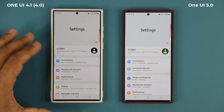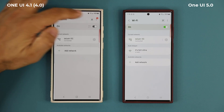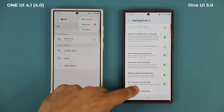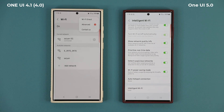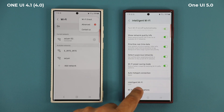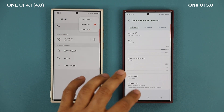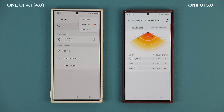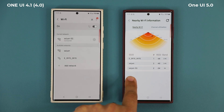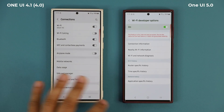We also have a hidden Wi-Fi menu. If you go to Connections and into Wi-Fi, then tap on the Intelligent Wi-Fi option and scroll down and tap on Intelligent Wi-Fi several times, it activates another menu at the bottom. You can tap on Connection Information or Nearby Wi-Fi Information and get some cool details — something you cannot do on 4.0. It gives you really useful data that might be helpful in certain scenarios.